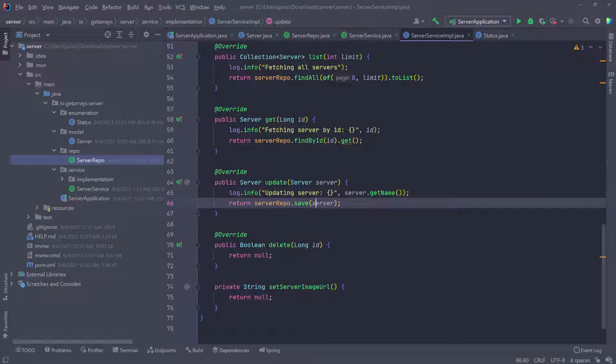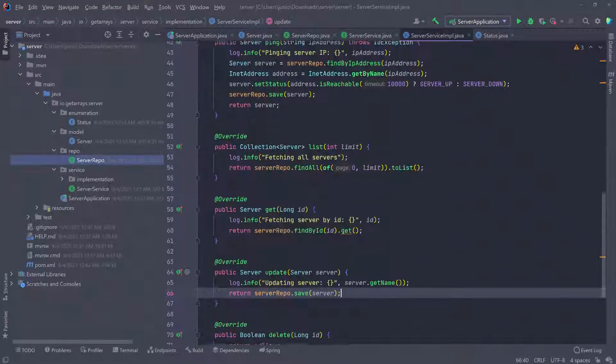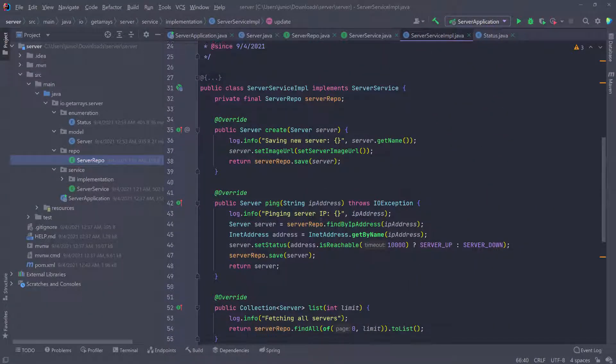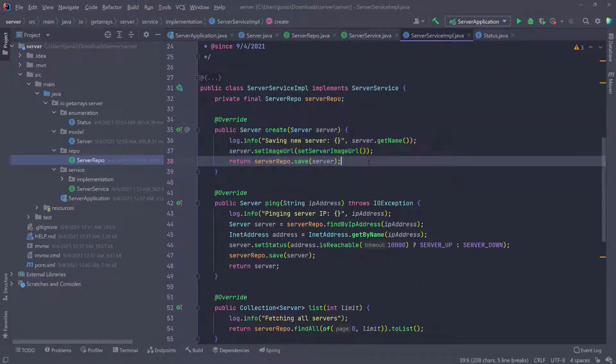The difference is when you pass the ID, then JPA is smart enough to know that it's an existing ID. Like it finds it in the database, there's going to do an update. If there's no ID or the ID is null, then it's going to do a create, or it's going to add the server to the list or in the database.